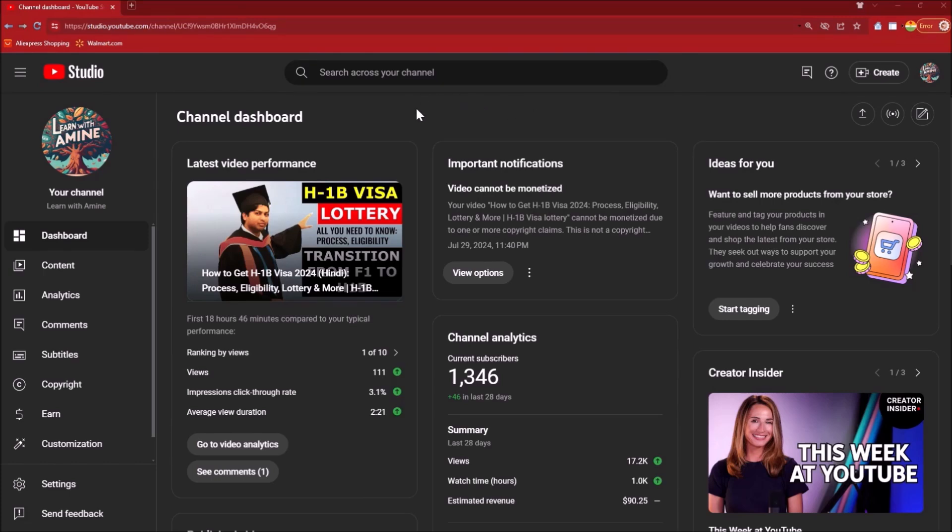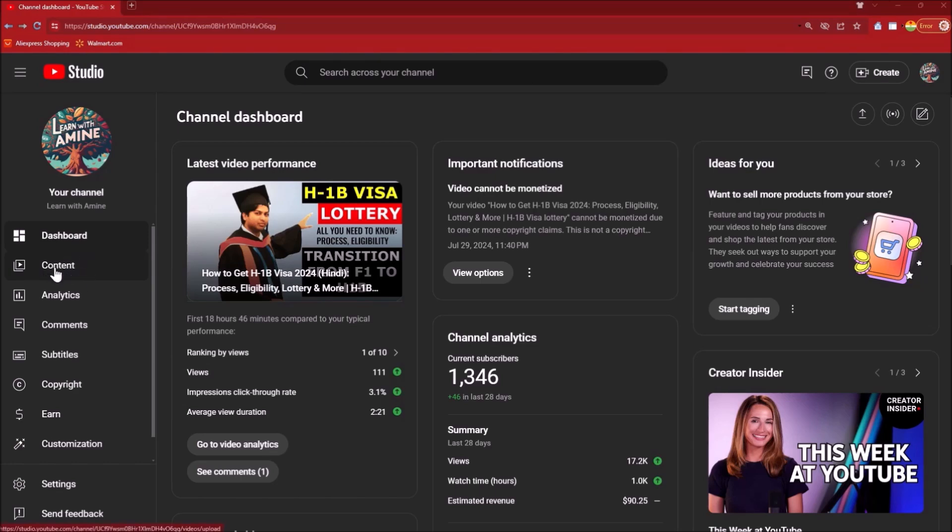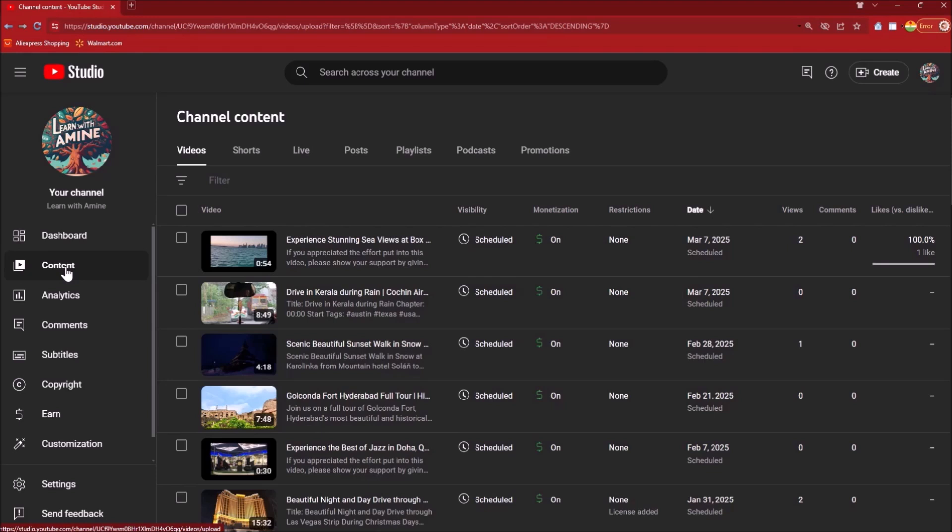For that, go to studio.youtube.com and login to your channel. Then you see a left pane, click on Content. This takes you to all the videos that you have published or scheduled. Then you see Promotions at the top.